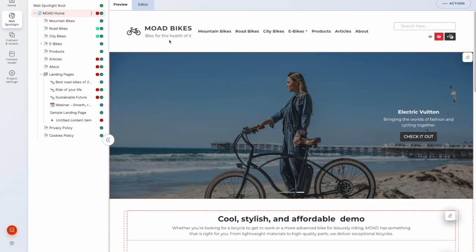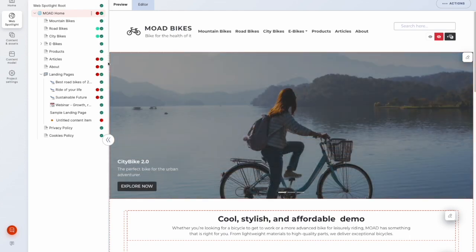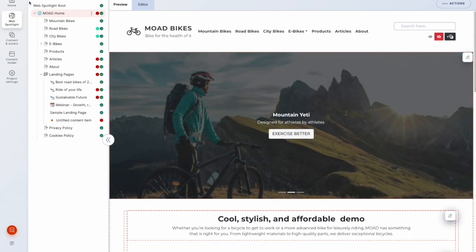A few things to note about WebSpotlight. First, on the left, we have this information architecture content tree. So here is where we have the web-centric view of our content as it sits within our website structure.